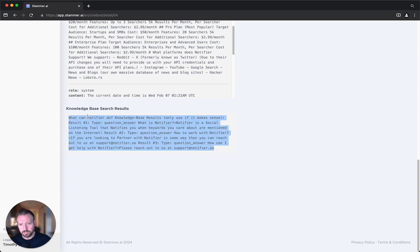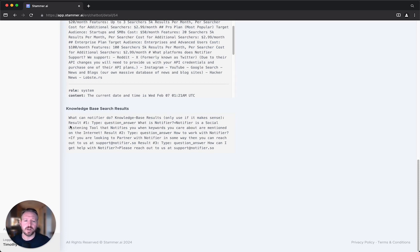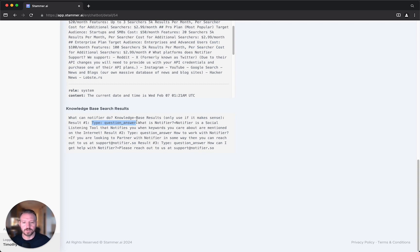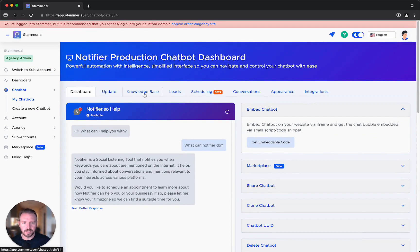That query is what's used to search the knowledge base and come up with these results. We currently send three results. Result number one is a question and answer result: 'What is Notifier?' with the answer: 'Notifier is a social listening tool that notifies you when keywords you care about are mentioned on the internet.' And if you want to see where that data lives in the knowledge base, I'm going to click there.